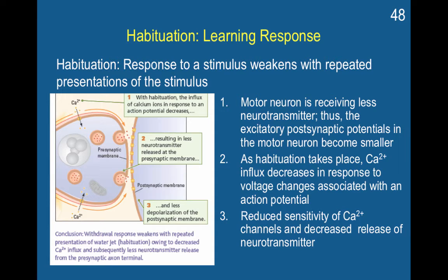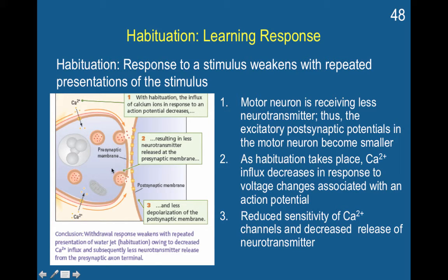With habituation, after an action potential, calcium ions come in in response to the action potential. If you've just had an action potential come down and the calcium ions have entered, and then another action potential comes pretty soon afterwards, there's not as much calcium left outside the cell to enter. So not as much calcium enters, because this channel has just been activated. If not as much calcium enters the cell, this results in less neurotransmitter being released at the presynaptic membrane. And if less neurotransmitter is released, then you have less depolarization of the postsynaptic membrane. As this calcium is used up outside the cell every time it fires, there's less to come in, and the presynaptic membrane sends less information to the postsynaptic membrane.